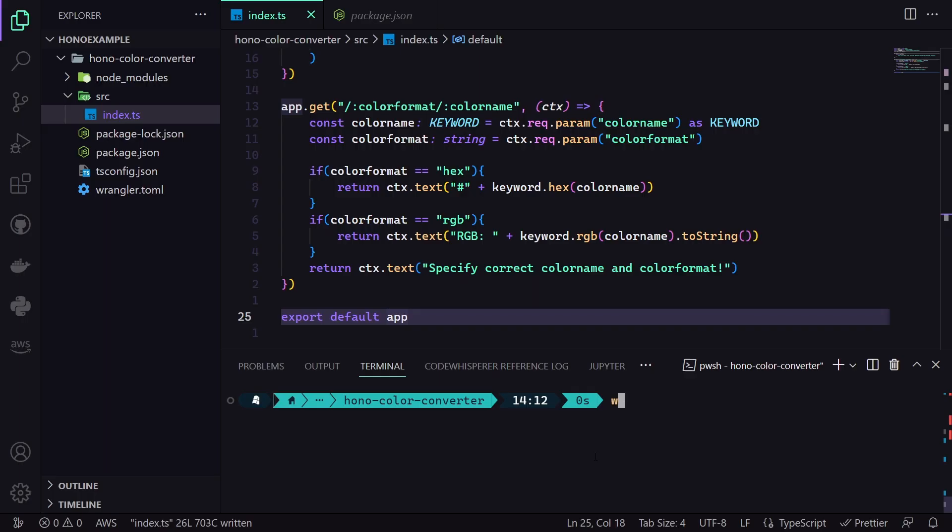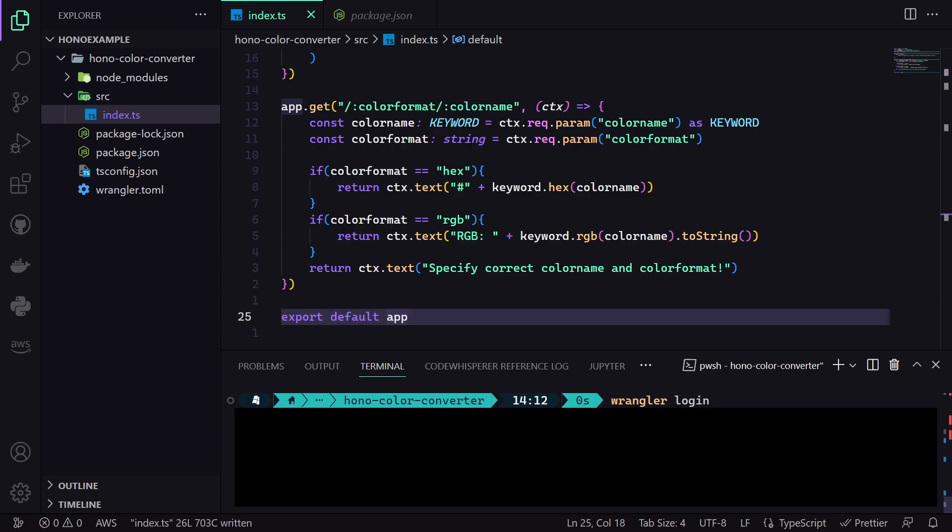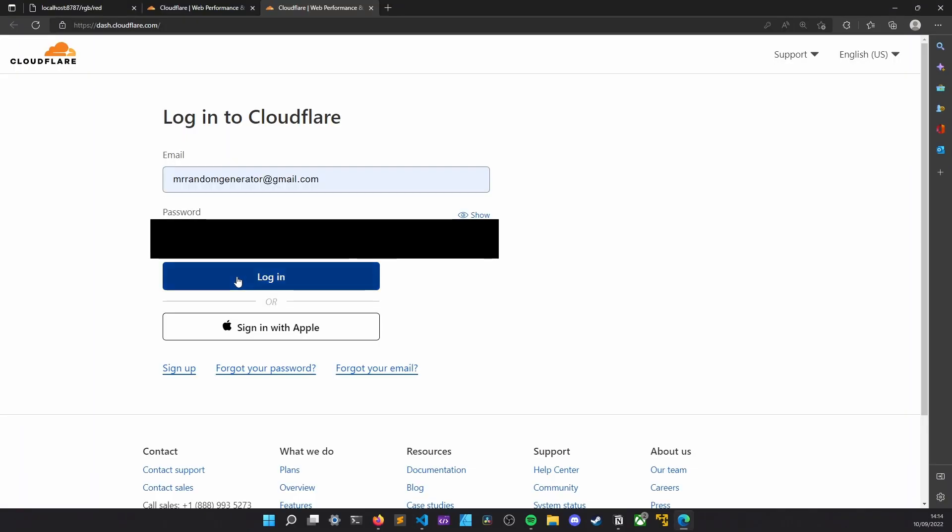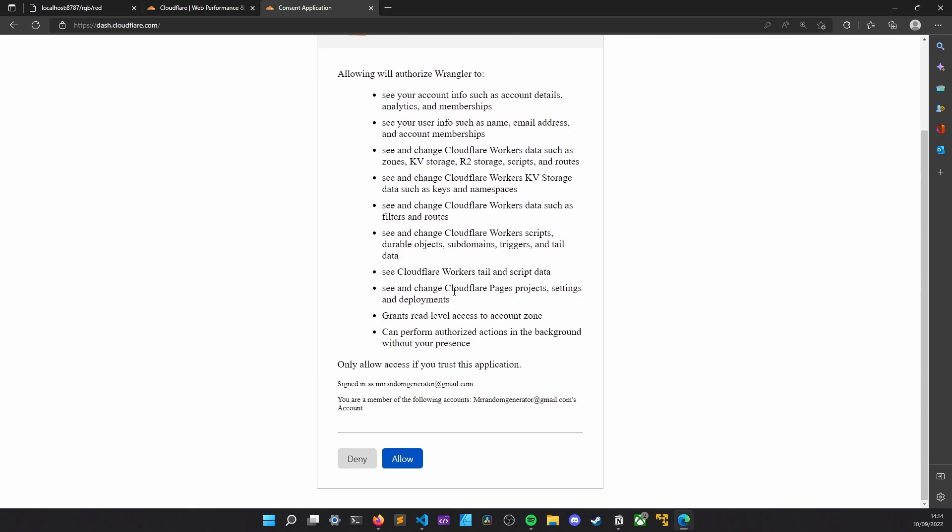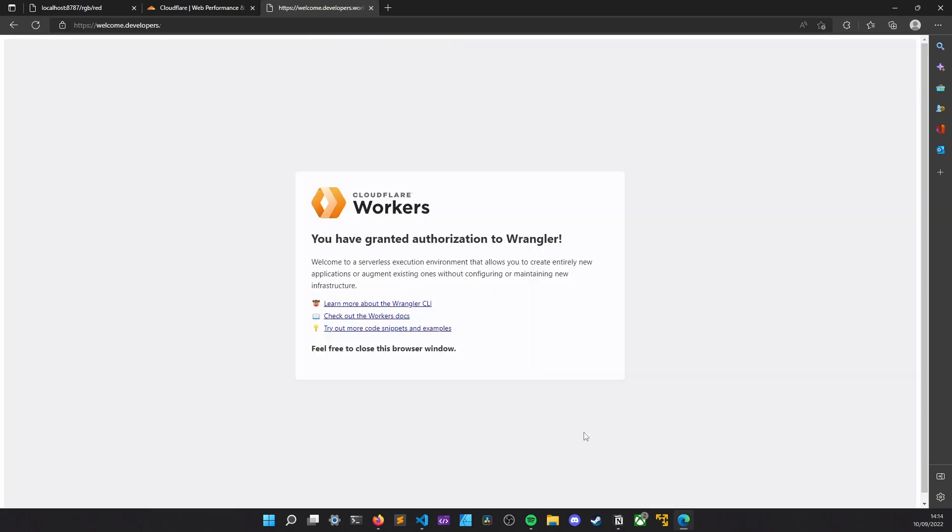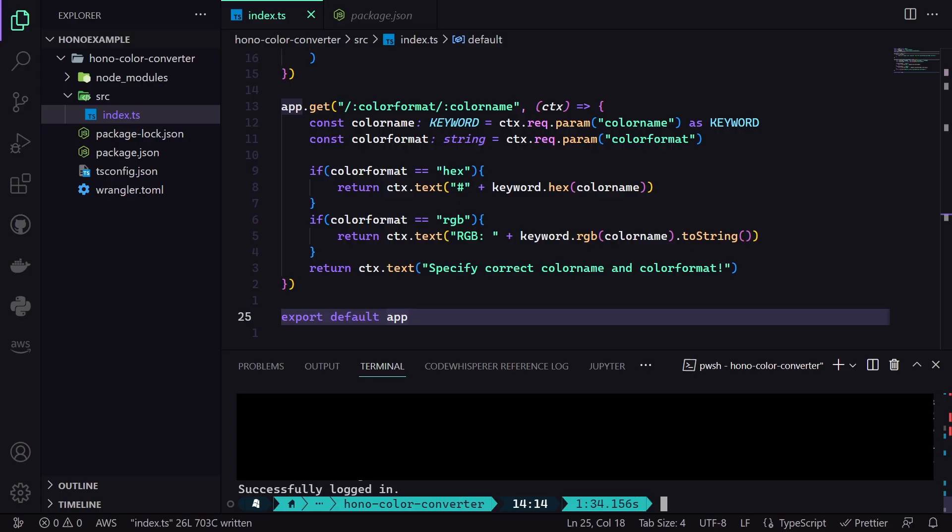Now we are ready to deploy it. To do it, we first need to log in to the Cloudflare from our terminal. So, we use the Wrangler login command. It will open up our browser and lets us authenticate. Once it's done, it should say successfully logged in on our terminal.